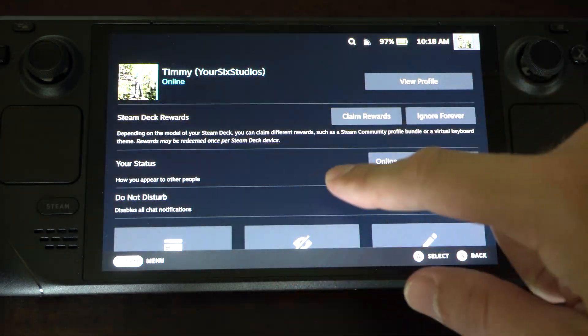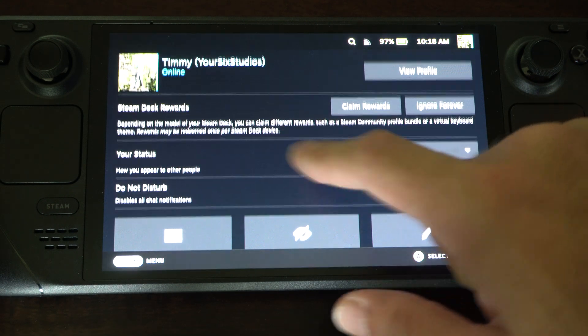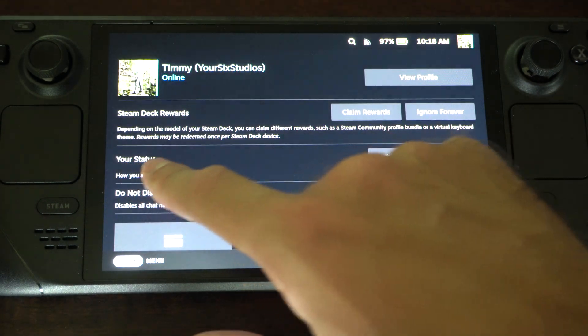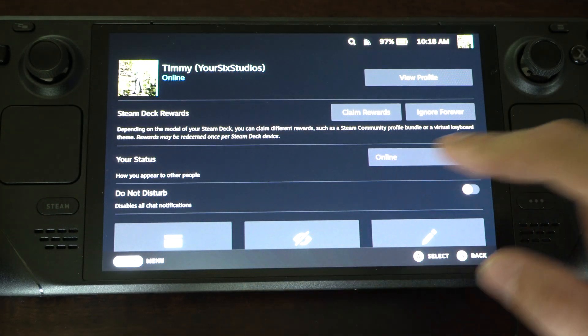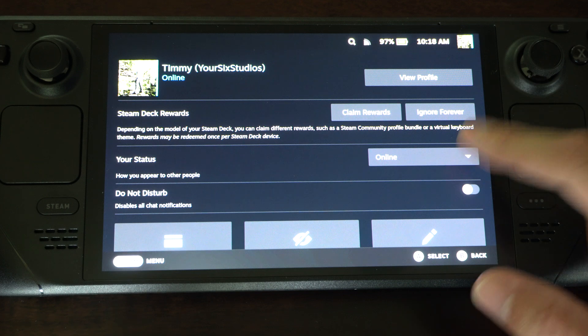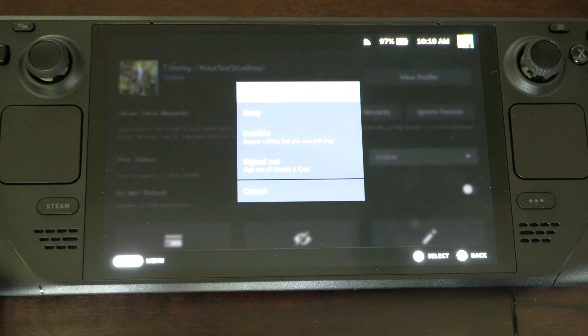Then you can see my picture. I might change that picture soon but you get your status right here, how you appear to other people. We got online. Tap this.